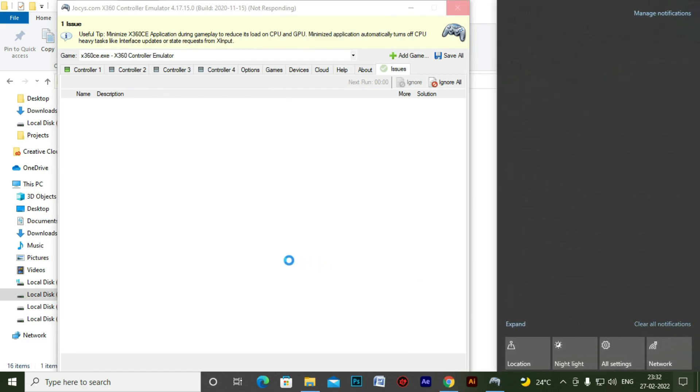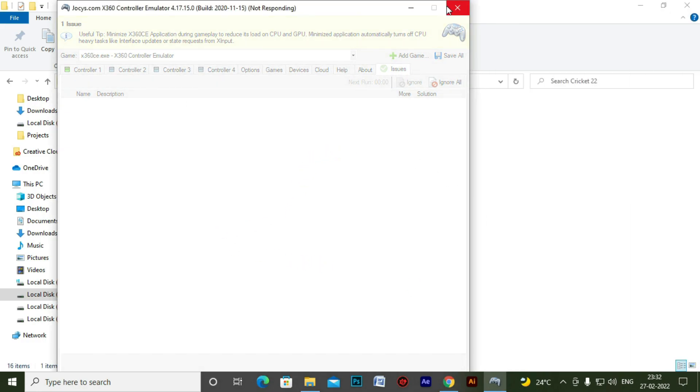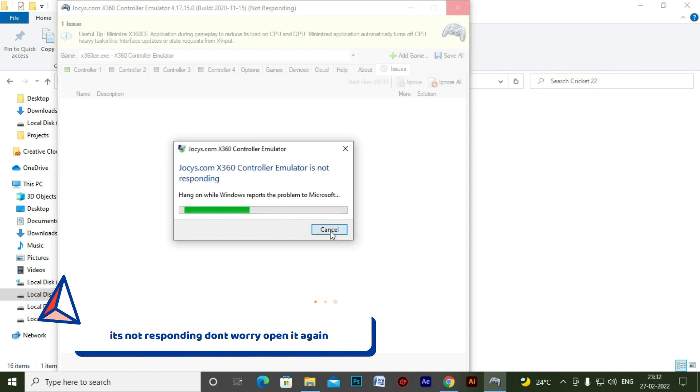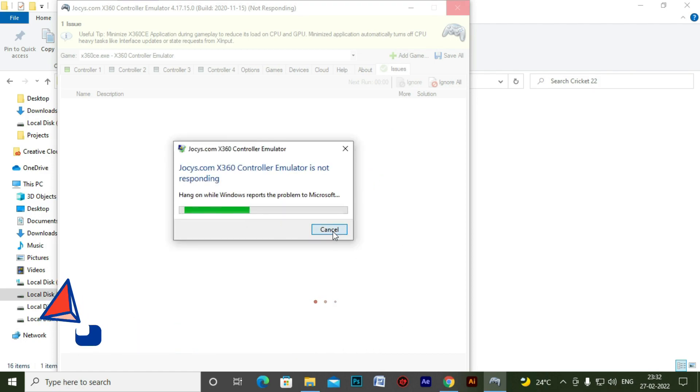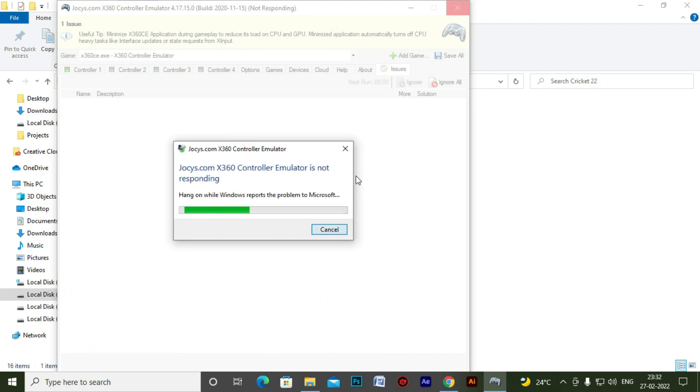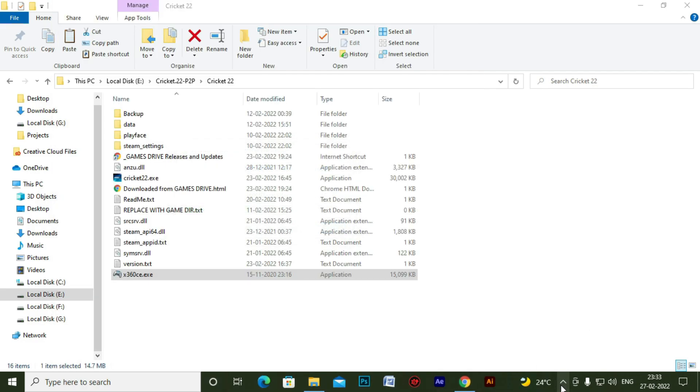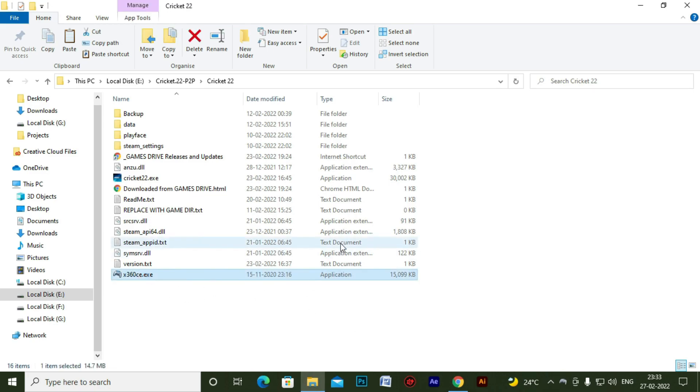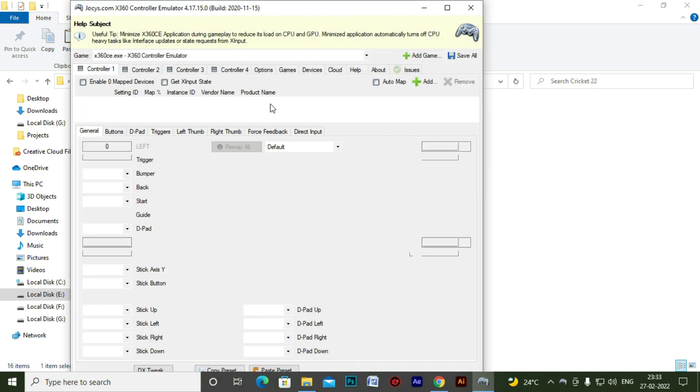So I think it's setting up the device. The drivers are installed and it's hung here. So it's just a normal thing. Just close the program and start it again.